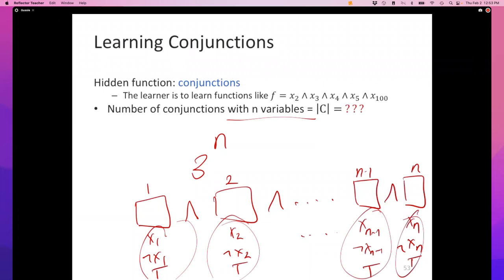This style of thinking about sets of functions may not feel natural but I encourage you to get comfortable with it. One of the things we will encounter over and over again is that the complexity of learning seems to invariably depend on how many functions there are — the size of the hypothesis class. If we get a better handle on this idea, I'll keep throwing function sets at you and ask for the count.